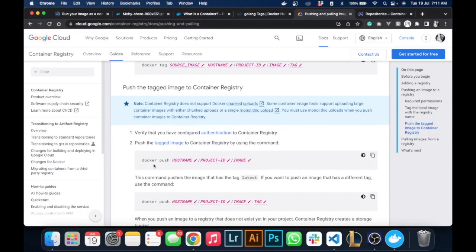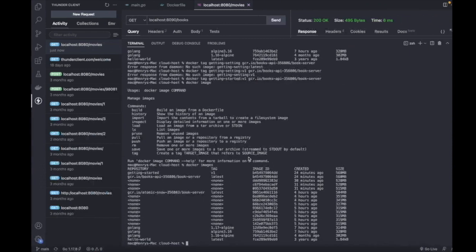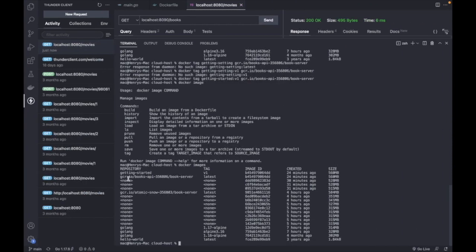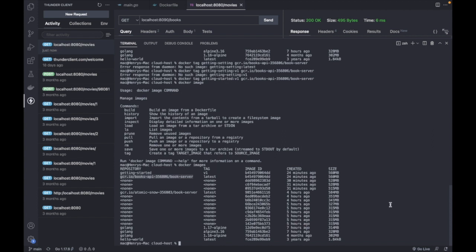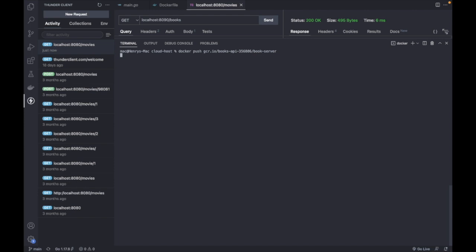This tag would allow us to upload it into GCP. So the next thing we will do after we have tagged it is say docker push the host name, the ID, and the name of our image. Let's push that.